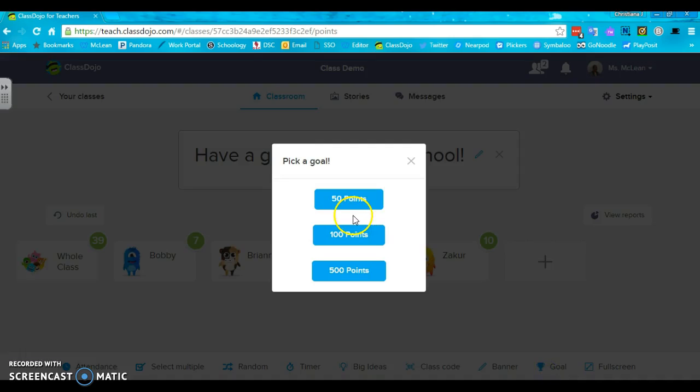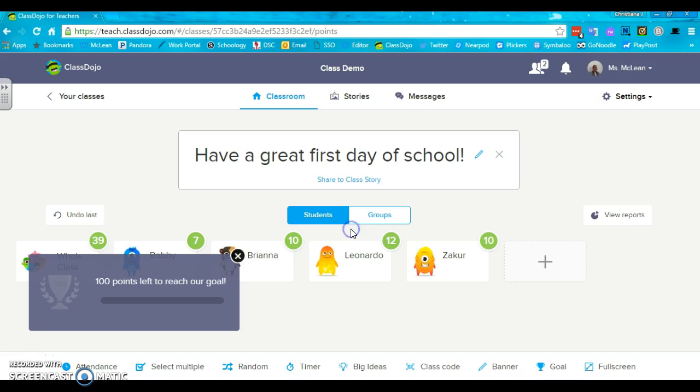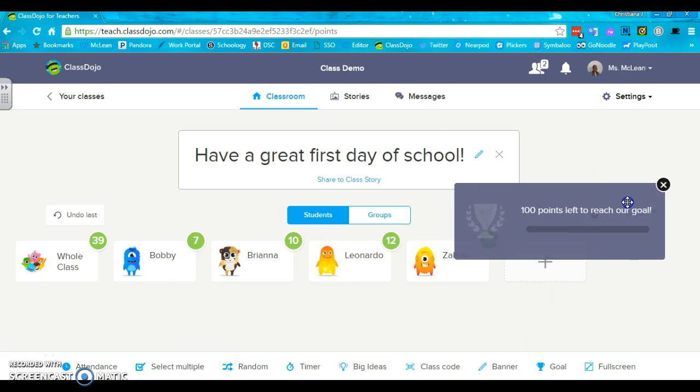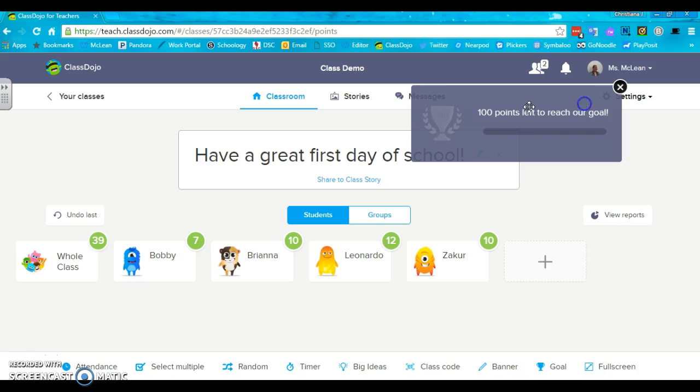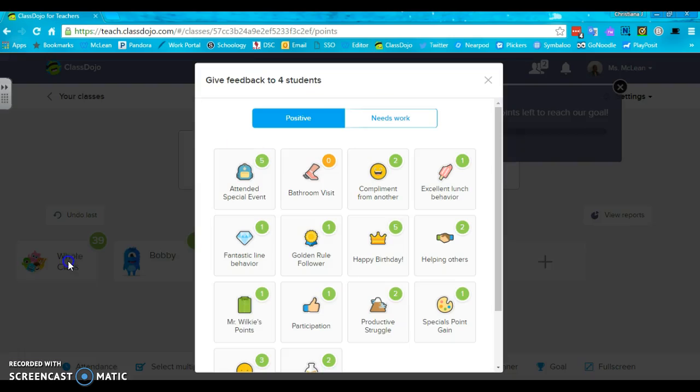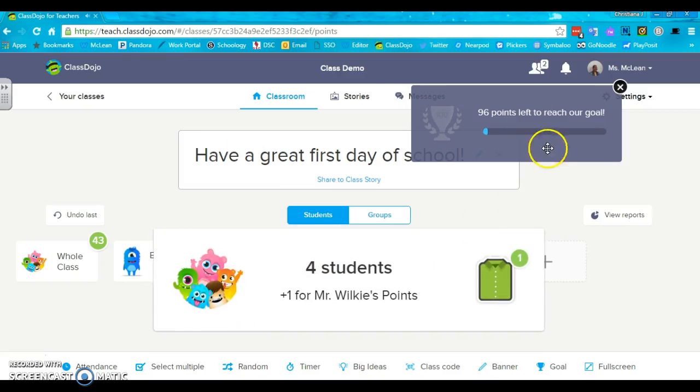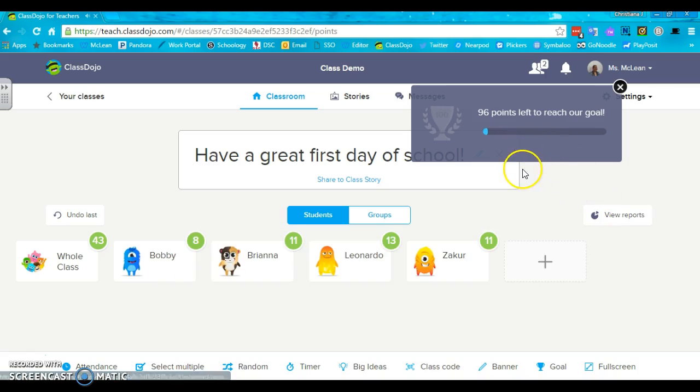If you have a goal and you say you want your class today to earn at least a hundred points. Now you can see that we haven't earned anything, but if I were to give the whole class one point, you can see that now we have a few more left.